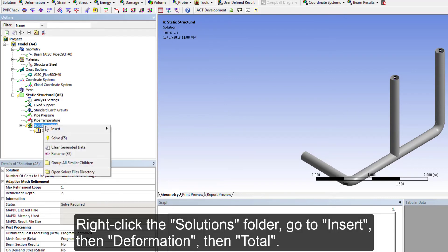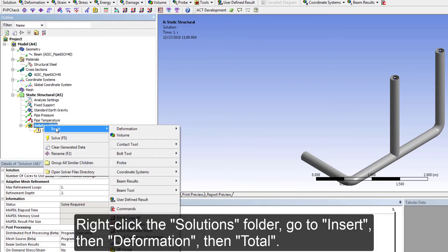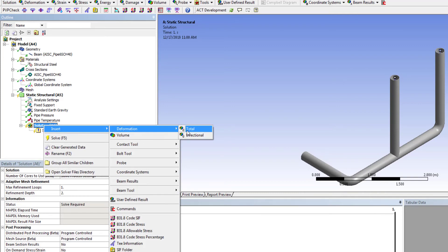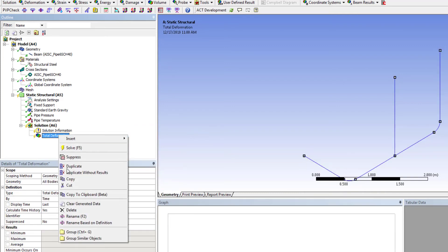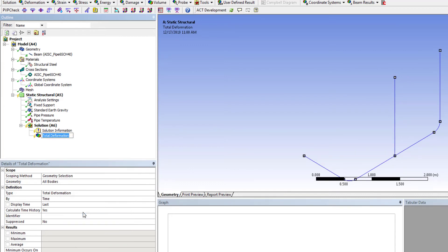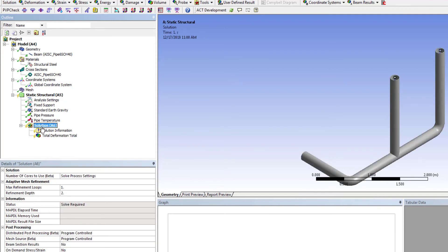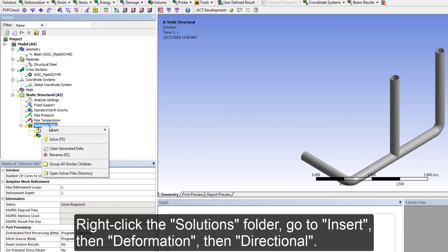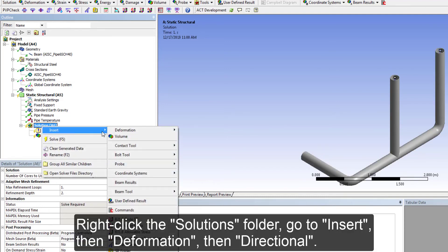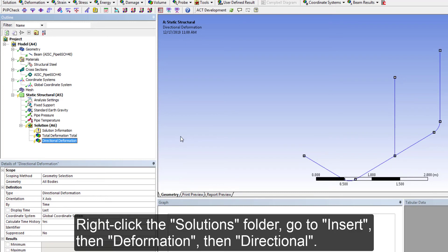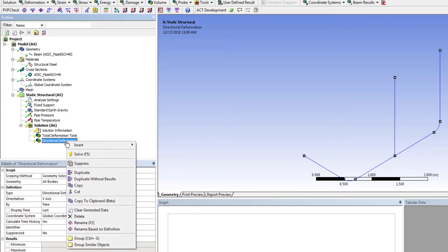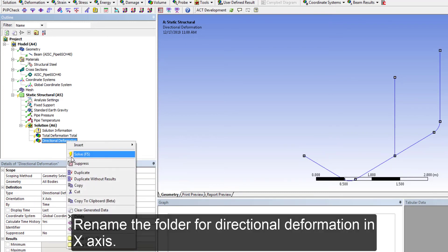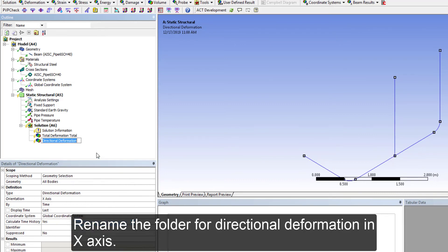Right click the Solutions folder. Go to Insert, then Deformation, then Total. Right click the Solutions folder. Go to Insert, then Deformation, then Directional. Rename the folder for directional deformation in X-axis.